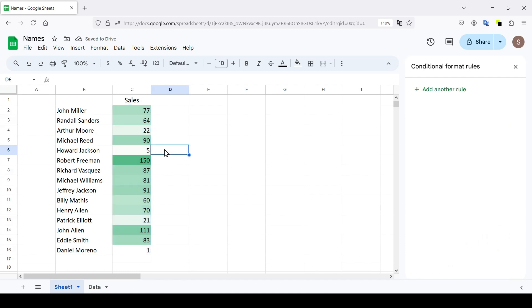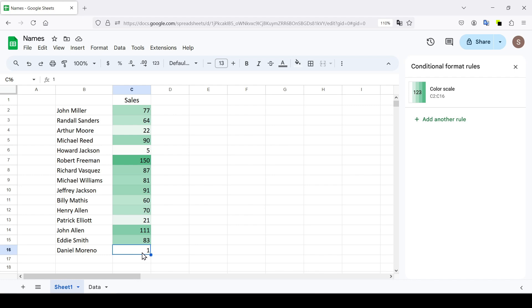Click Done and we see that dark green is used for the highest values and white for the lowest values.